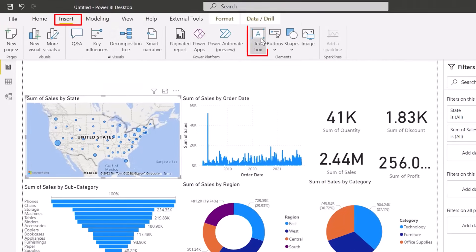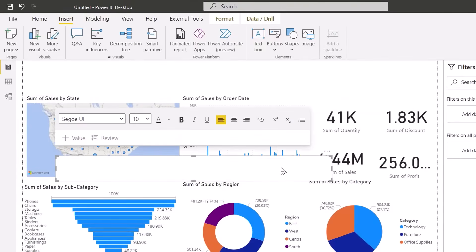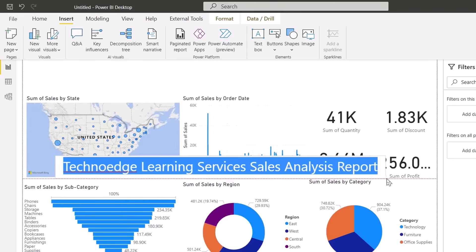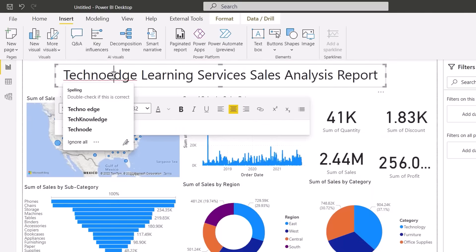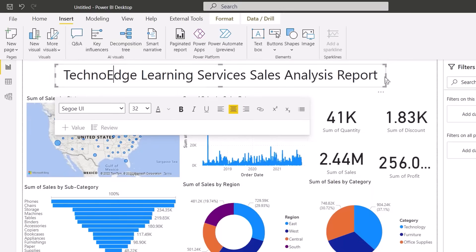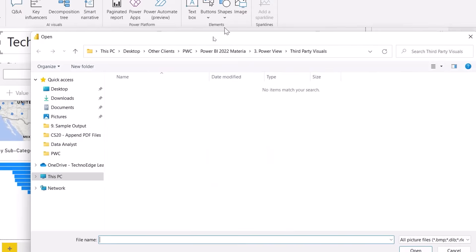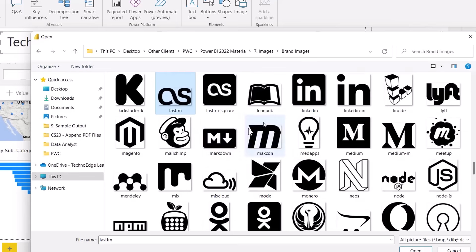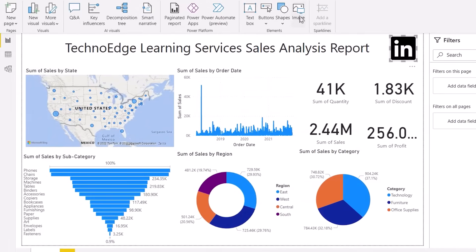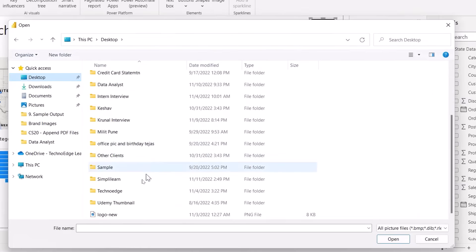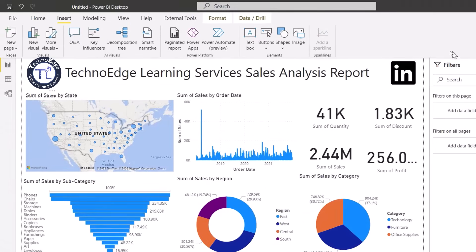To add a title, go to the Insert menu bar and click Text Box. Type the report name — for example, 'Techno Edge Learning Services Sales Analysis Report'. Remember it is a report, not a dashboard. I can also go to Insert, click Image, and add a LinkedIn photo or the Techno Edge logo by dragging and dropping it on the canvas.